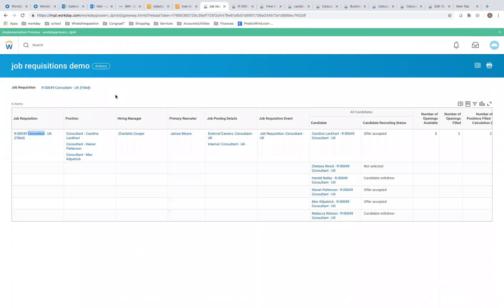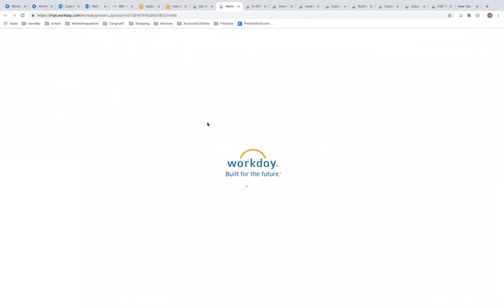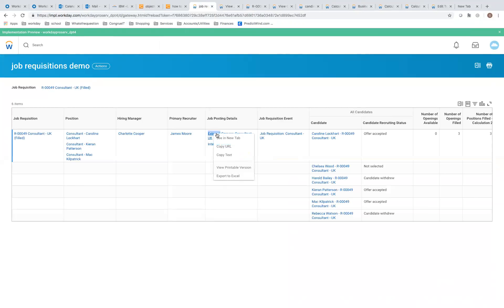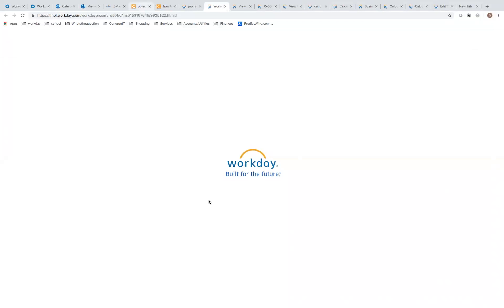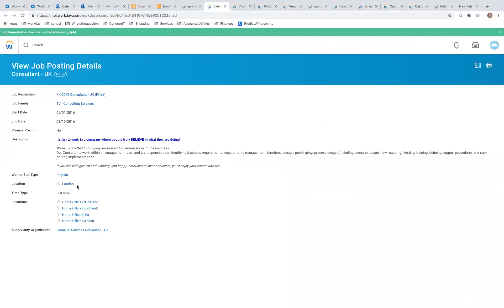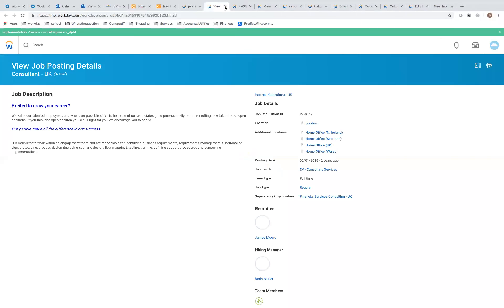It looks like three positions were recruited here. You can see the number of openings filled is three, which corresponds to those three positions. There's important information like the hiring manager and primary recruiter. The job posting details show external and internal site postings, with description details and recruiter information on the job posting, traveling from the job requisition to the job posting details object.